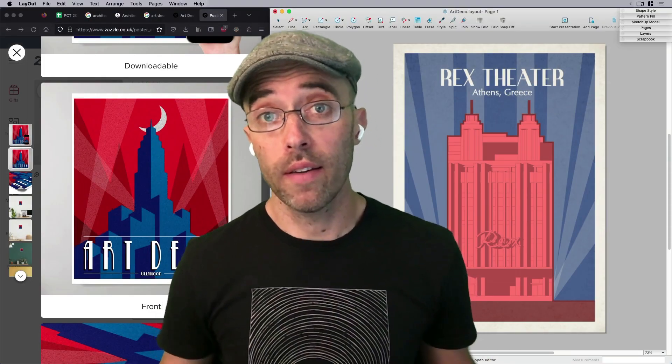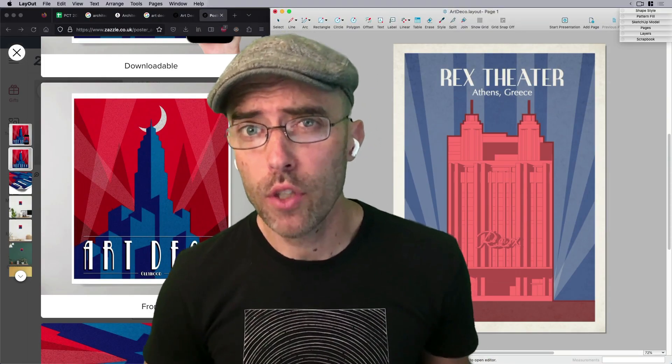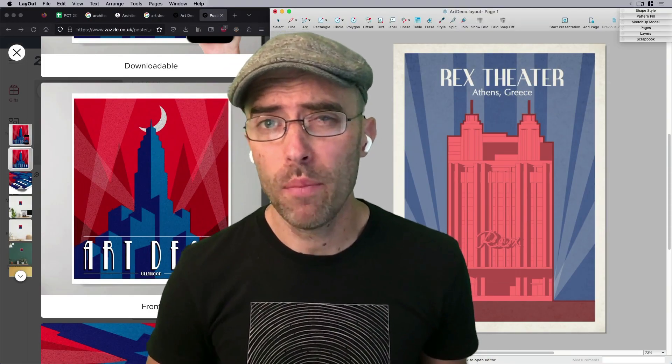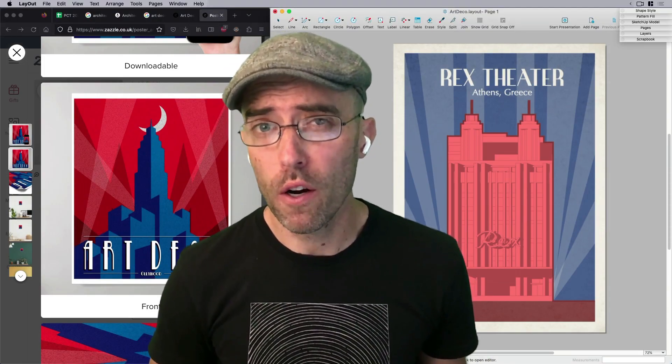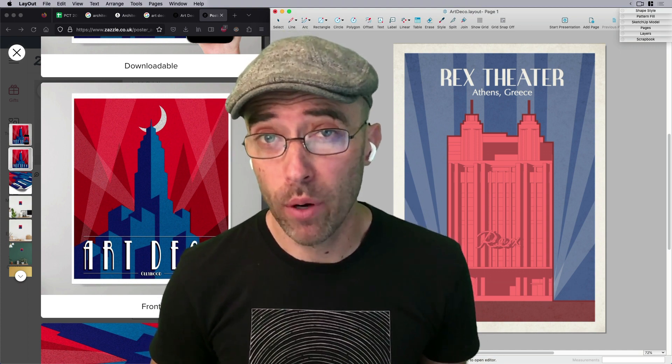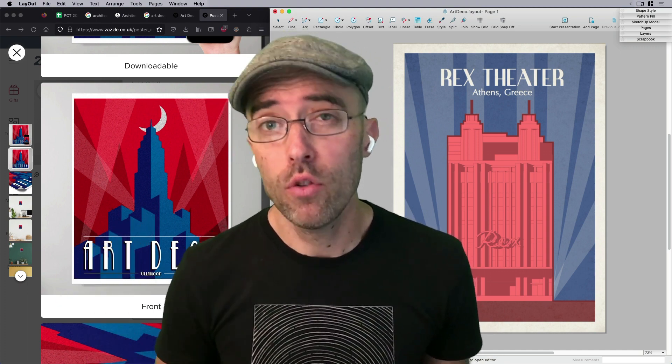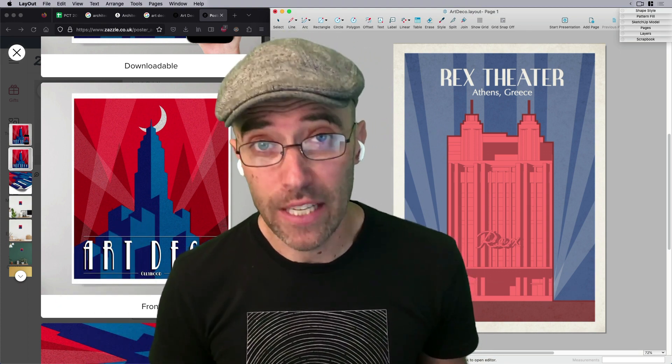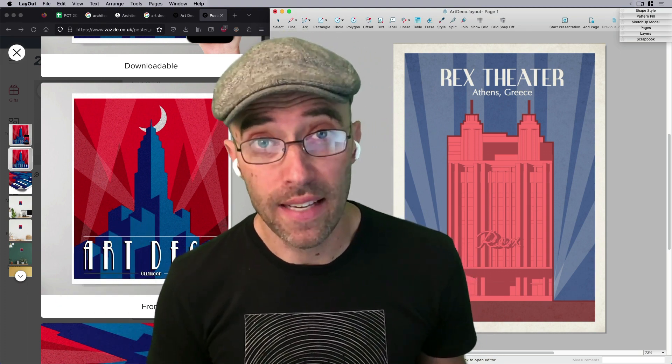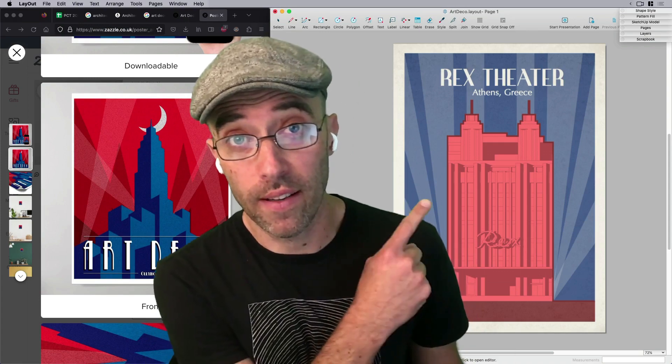Hey everybody, this is Eric and today I want to share with you how to make a cool Art Deco-inspired poster using just SketchUp model and Layout. Like this.